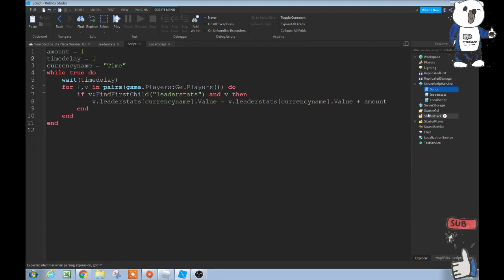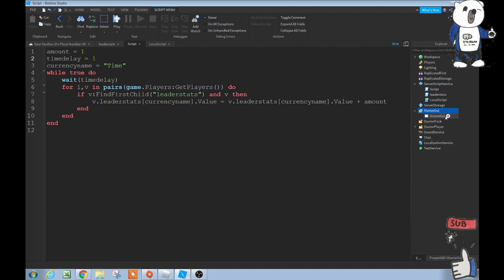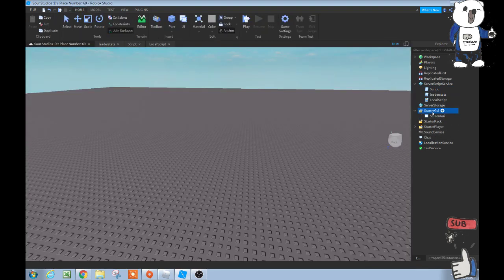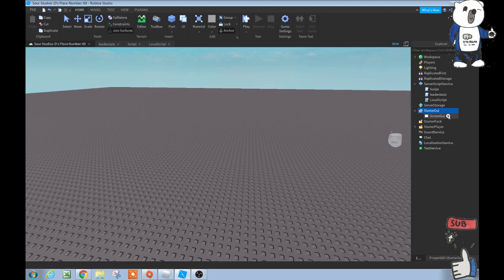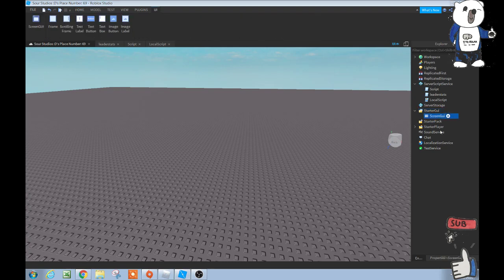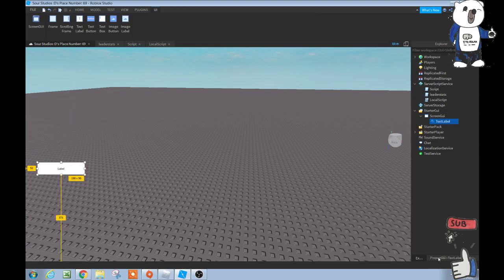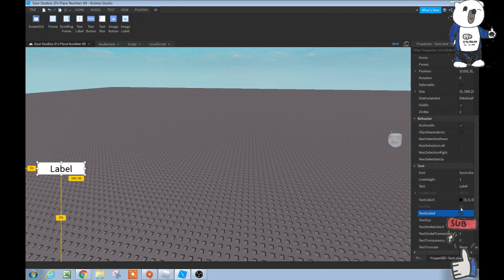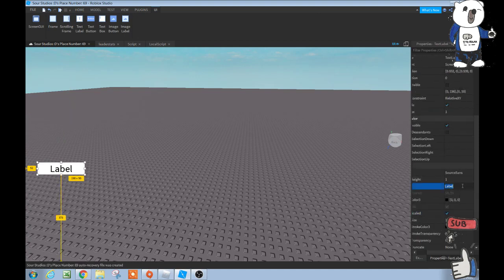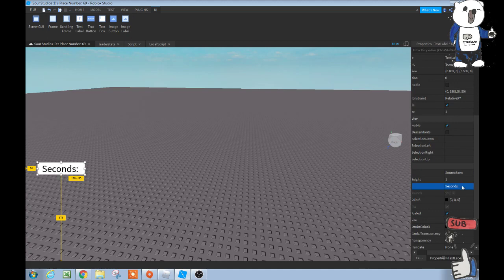But now let's go to starter GUI and add a screen GUI into there using that plus thing I told you about. And then inside the screen GUI, click the plus and then text label. Here will be our label for the time played bar. We're just going to name time played, or we'll just put seconds.